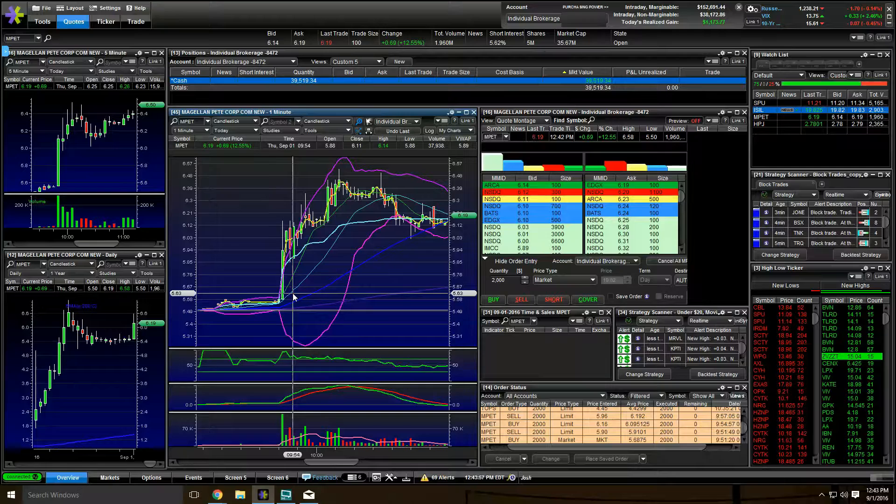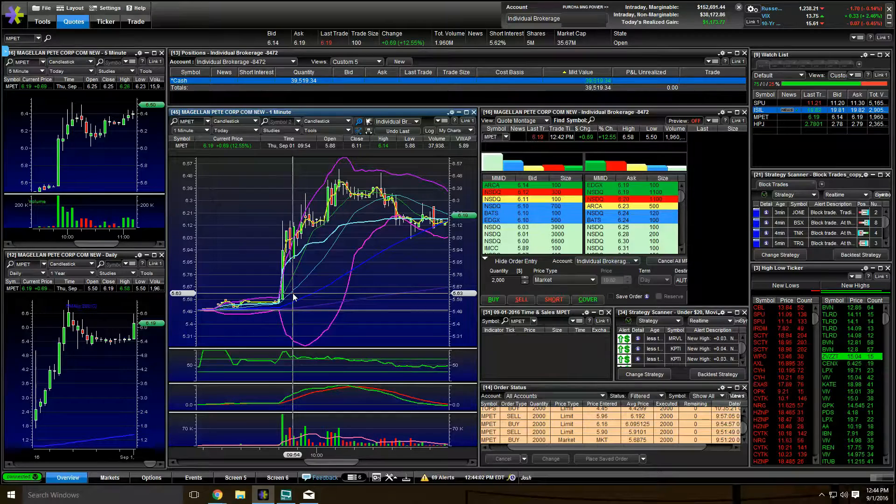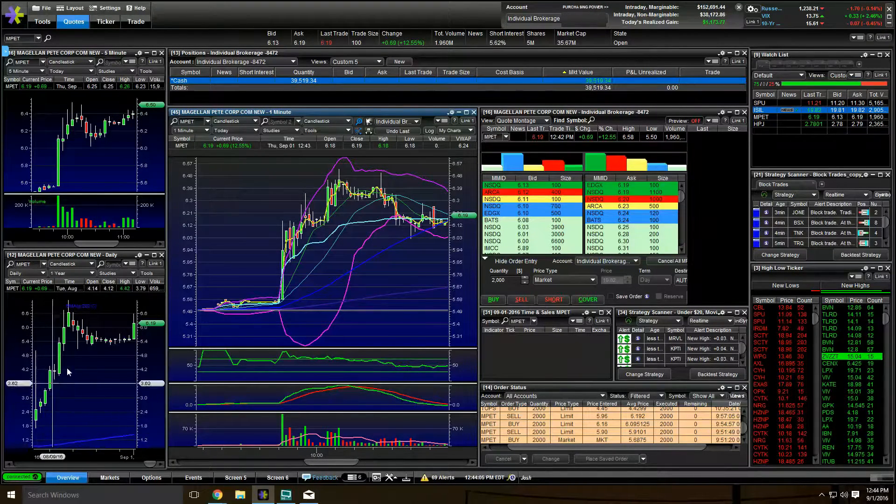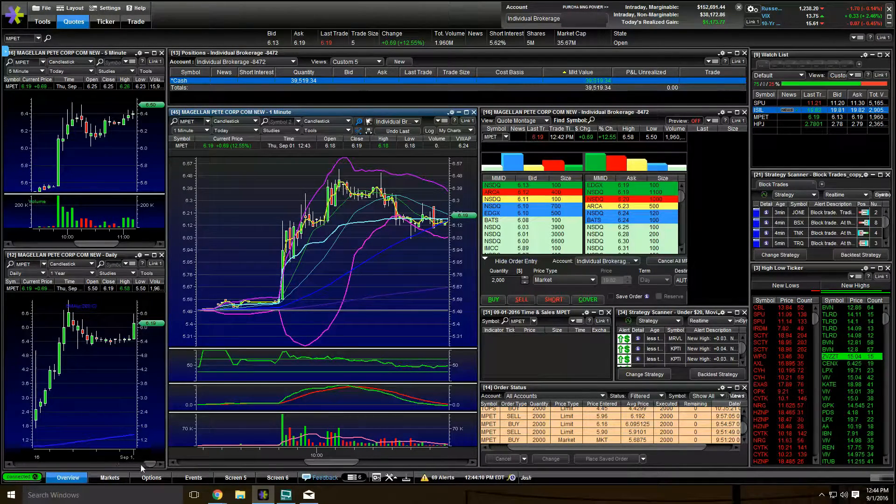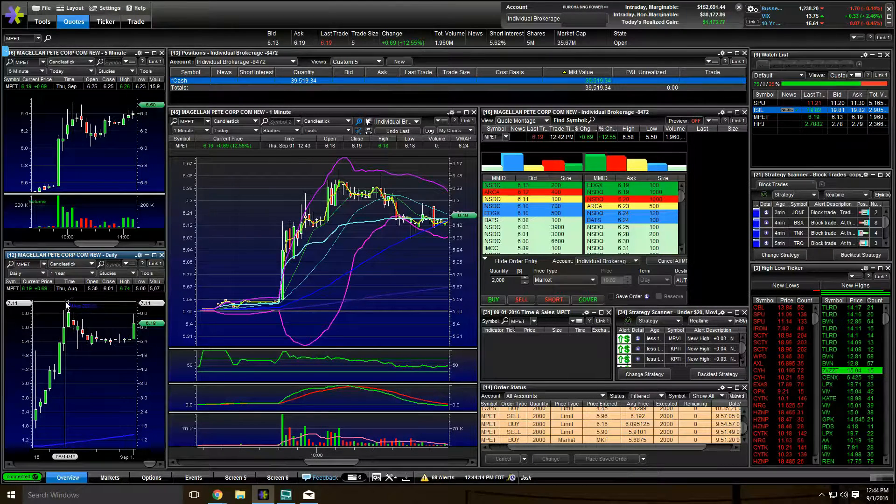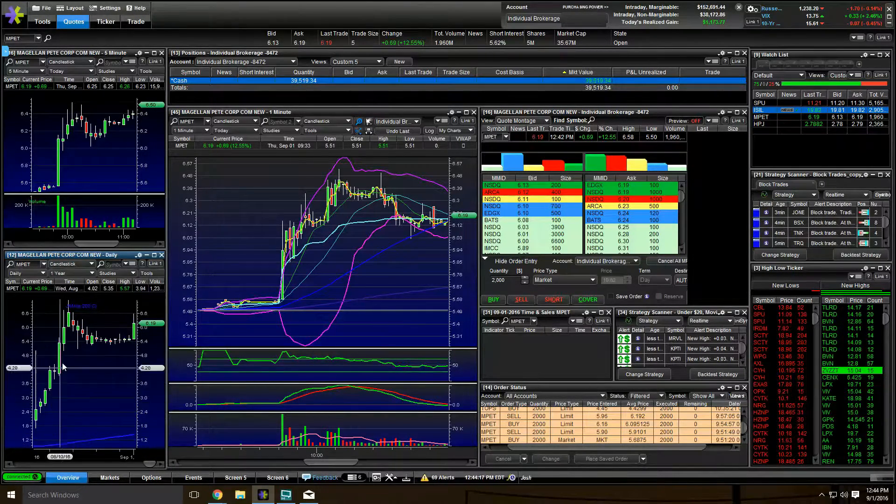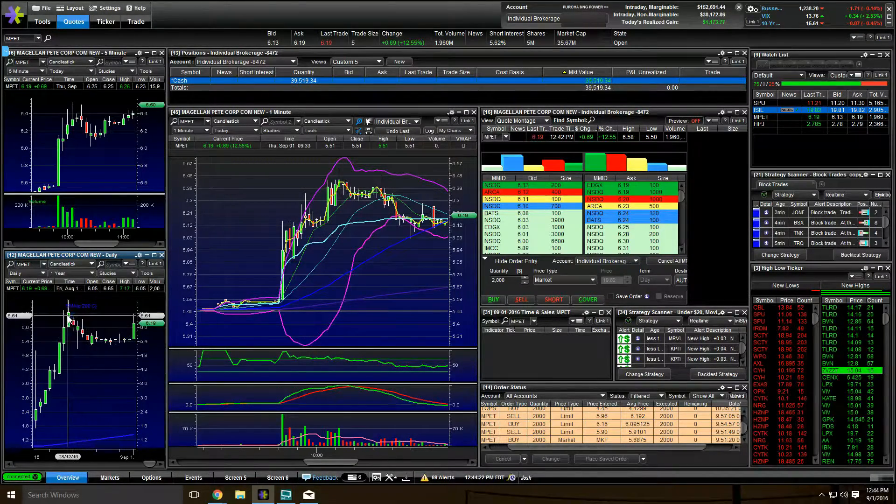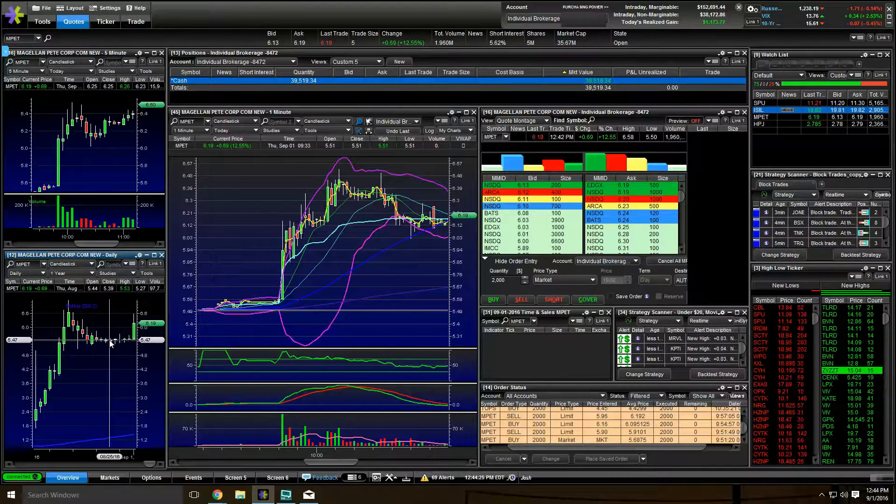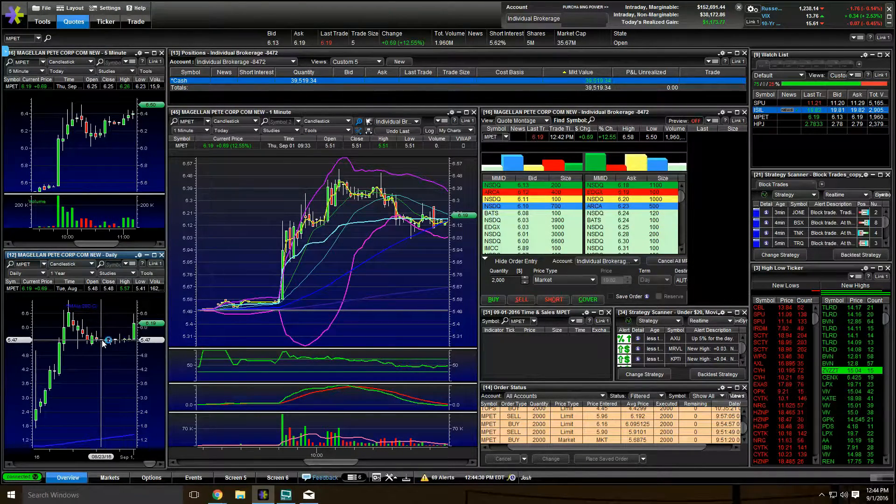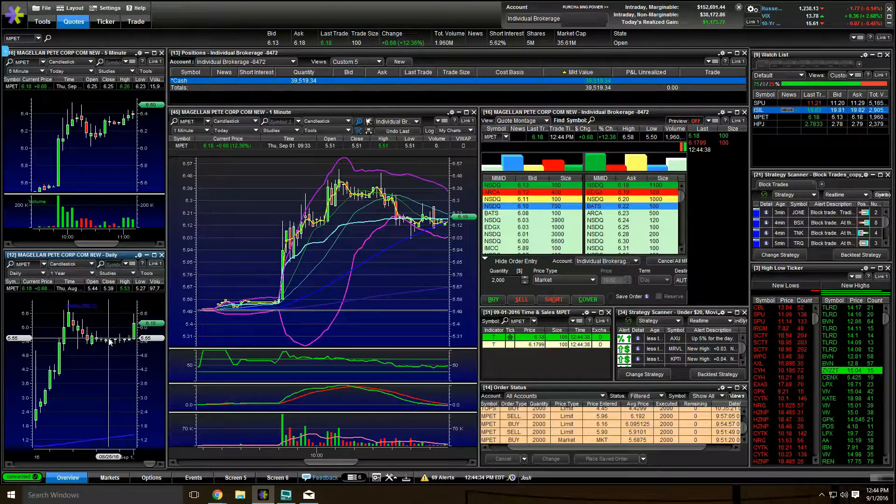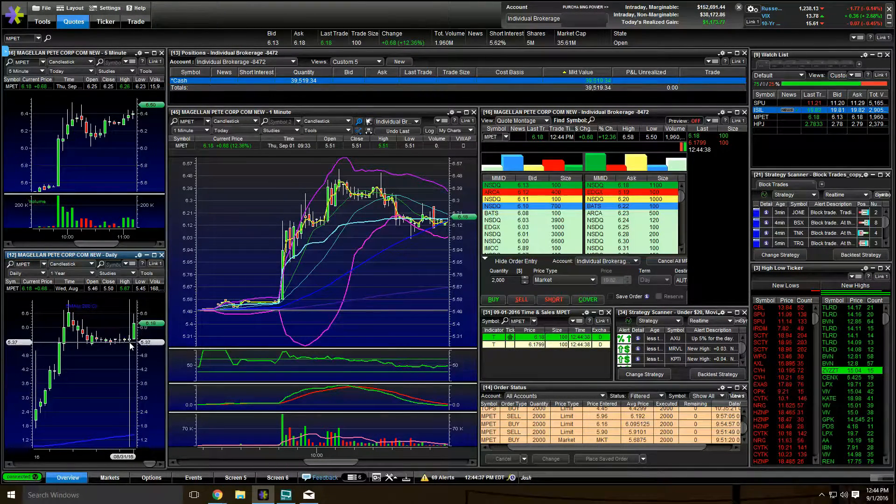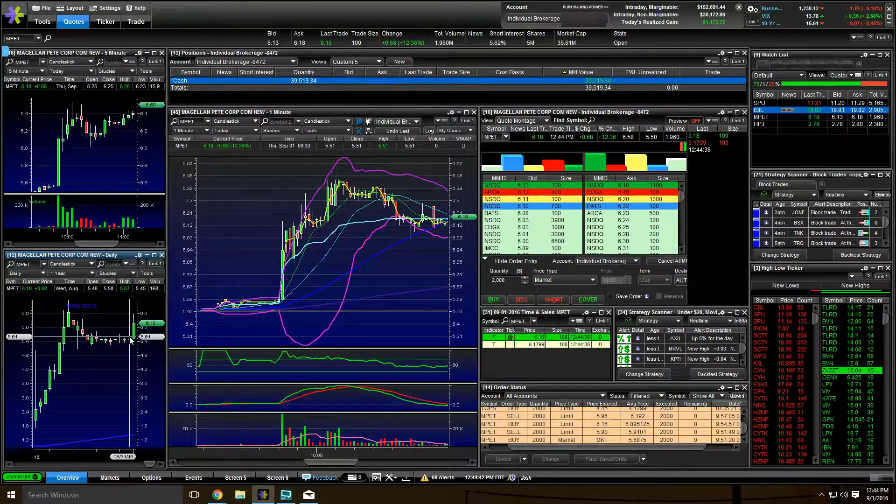So the next stock that I played was MPET. I was in a chat room and we were talking about it and the daily looked really good. This is my daily chart down here. The daily, as you can see, had this huge run up from $1.20 all the way to $7.17. That's a huge run up. So as it started to pull back here, it started to flatten out. And that just kind of tells you that the sellers and the profit takers are gone.